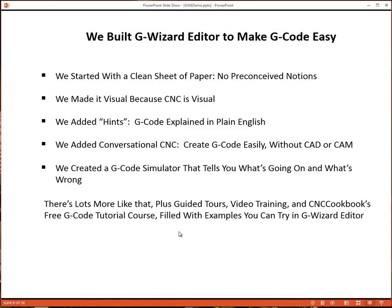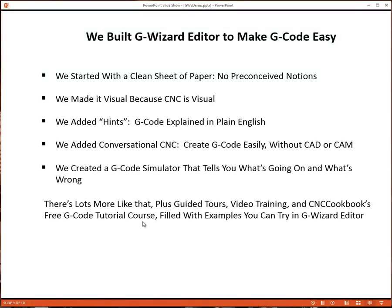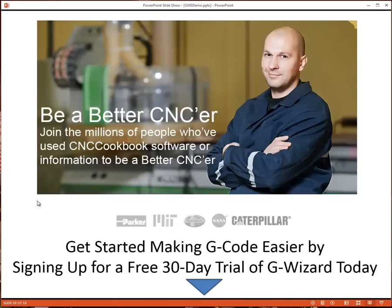There's a lot more features like that. There are guided tours online, there's video training, and of course there's CNC cookbook's free G-Code tutorial course that's just filled with examples you can try in G-Wizard Editor. We're all about trying to make G-Code easier for you.